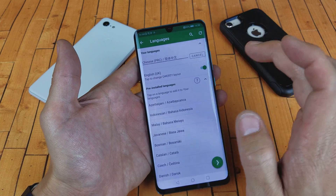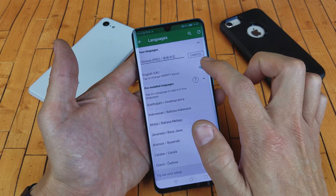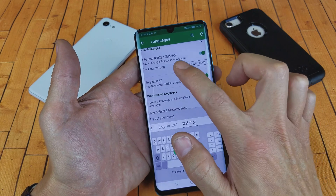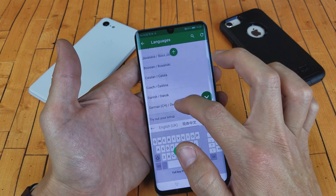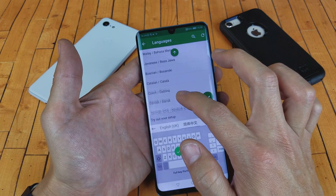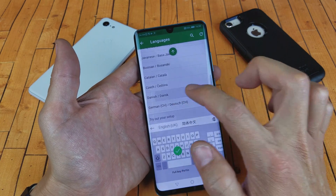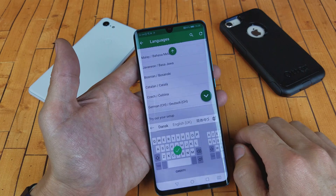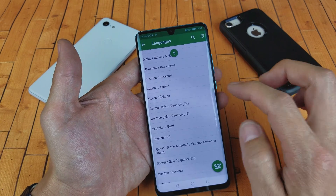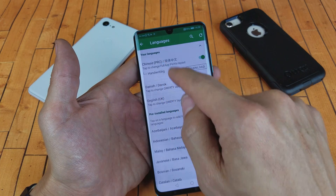We'll add Chinese here. Download it, and now I have Chinese and English. Let me just add one more — let's go ahead and add Danish. Here's Danish right here, tap on that, and click on the check mark. Now I should have three languages: Danish, Chinese, and English.